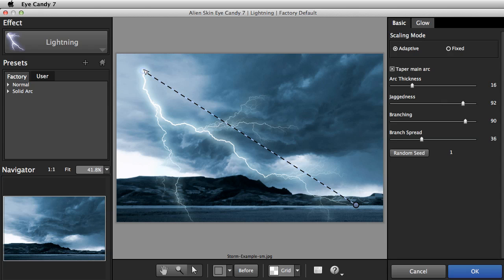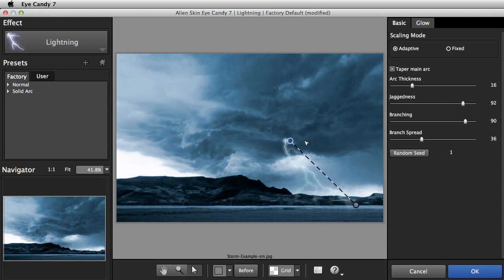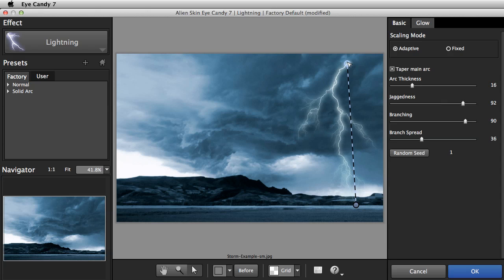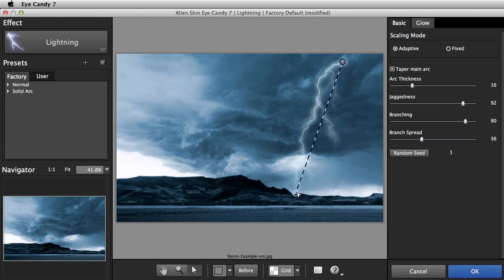I usually start the bolt on the underside of a cloud. I also look for an area lighter than its surroundings, hinting at the glow coming from the lightning. For the end point, this sharp ground plane is a good place for the lightning to strike.